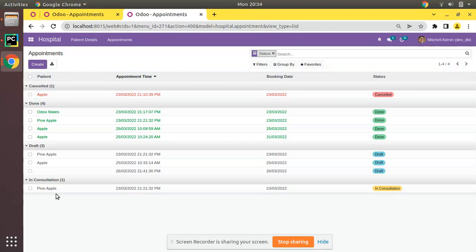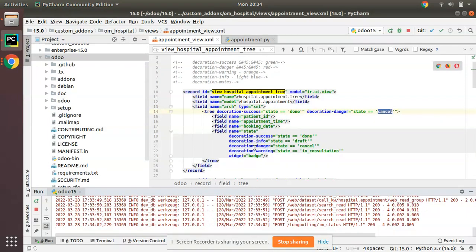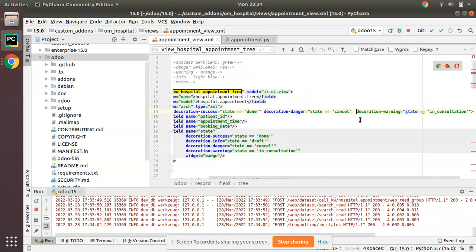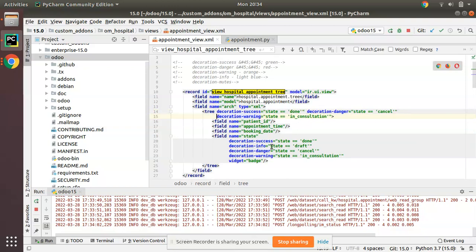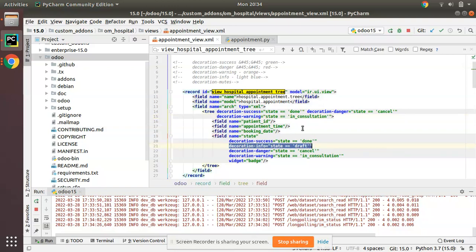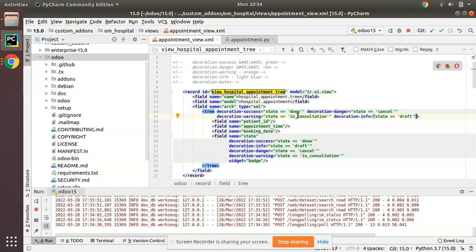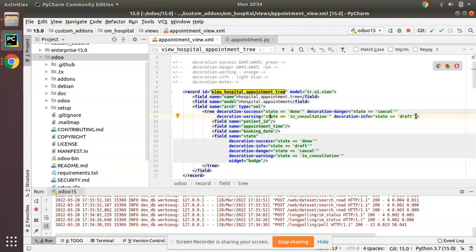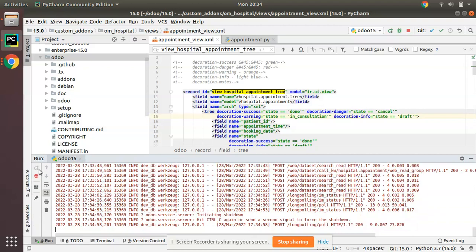Because we haven't applied any decorations to those states yet. Similarly we will apply other decorations. I'll add 'decoration-warning' when state equals 'in_consultation', and 'decoration-info' when state equals 'draft'. So four decorations in total: decoration-success for done (green), decoration-danger for cancelled (red), decoration-warning for in-consultation, and decoration-info for draft. You can apply decorations for all states or leave some as default as required.